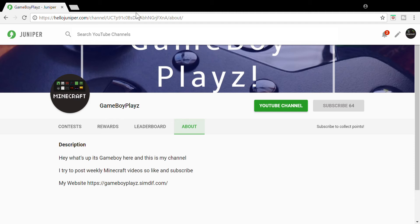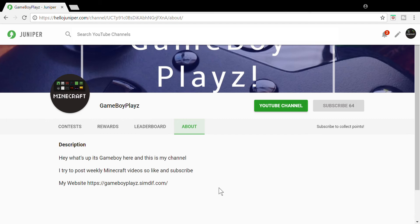First thing you gotta do to enter this contest is go to the link in the description of the video. After you've done that, you want to sign in. Make sure you're signed in. You should see right here 'sign into Hello Juniper' or whatever.